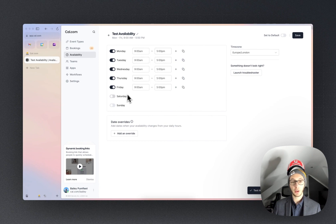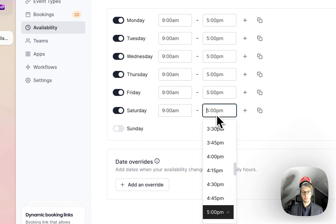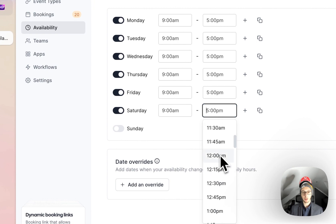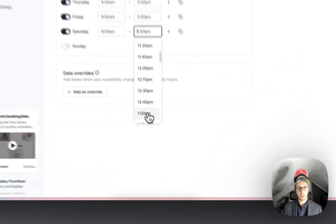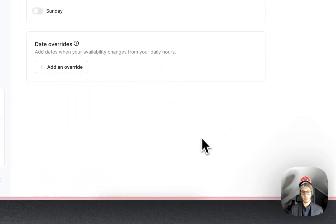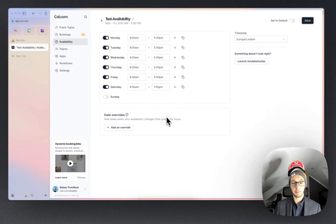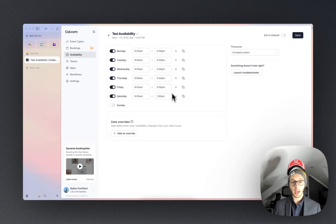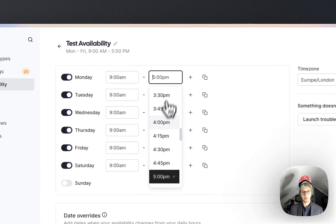Now we can also enable and disable other days. We may want until 1pm on a Saturday and you can customize any individual day.